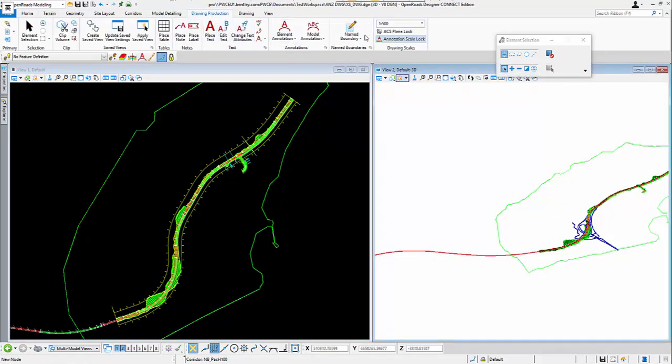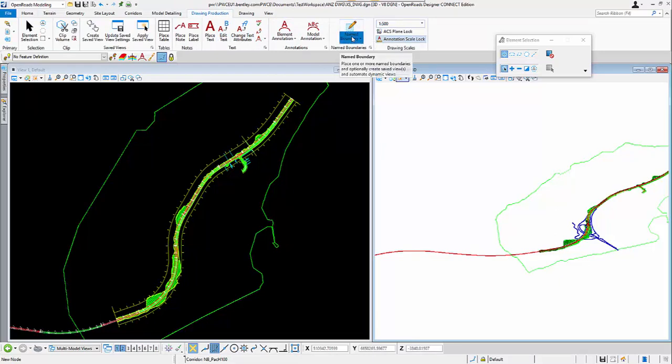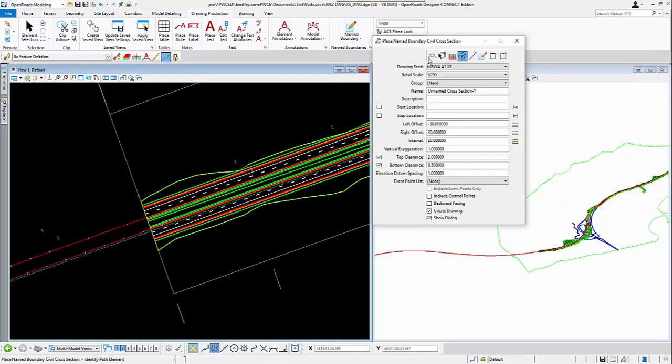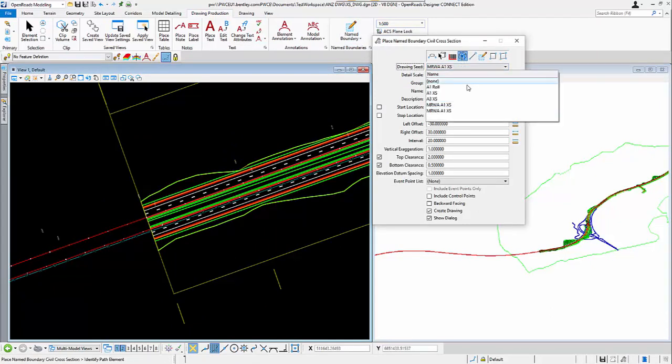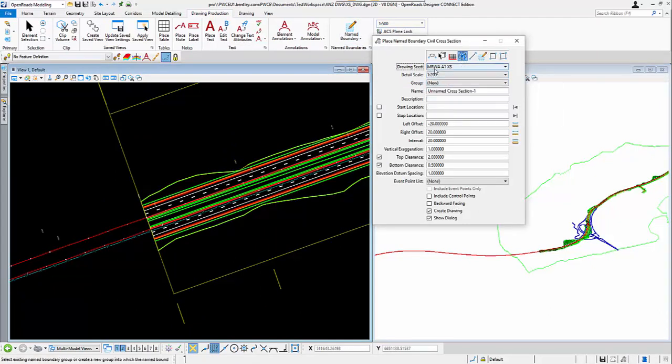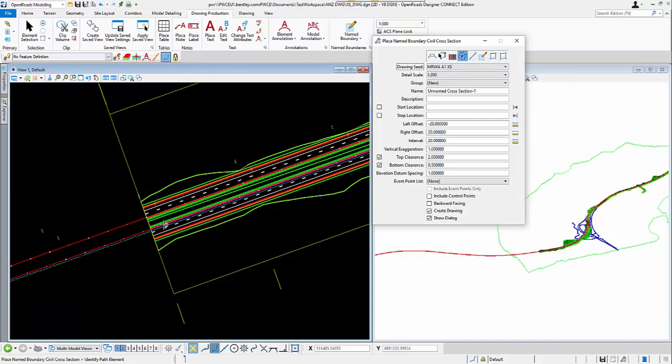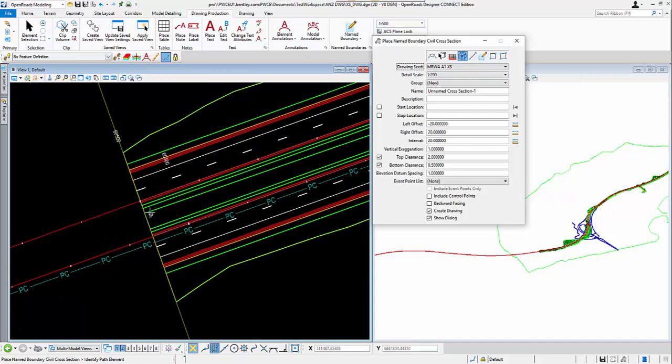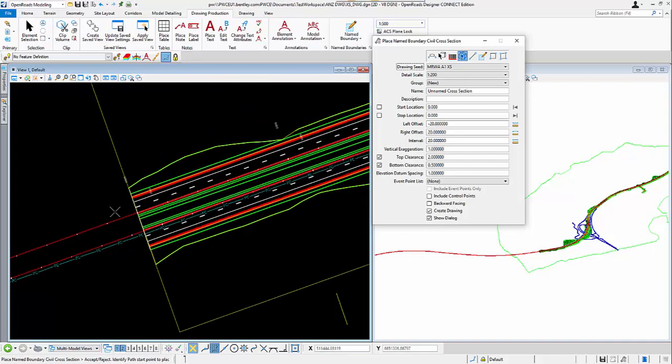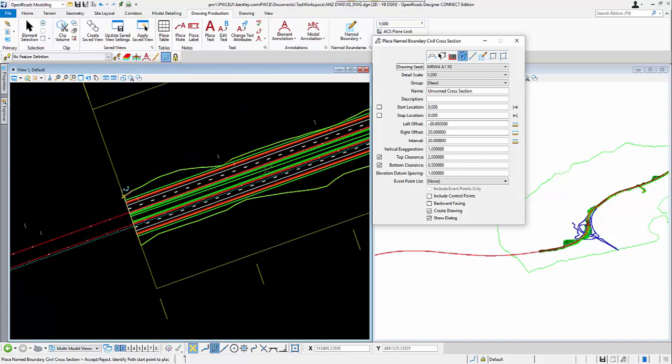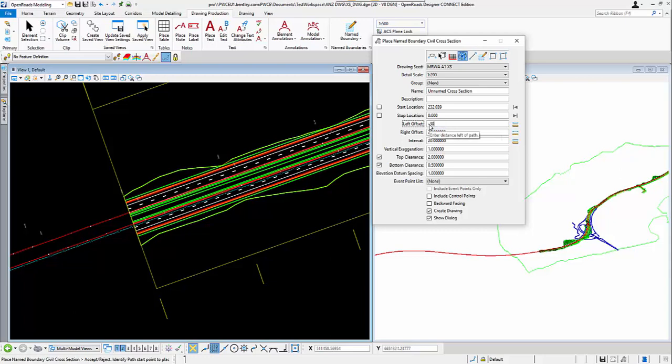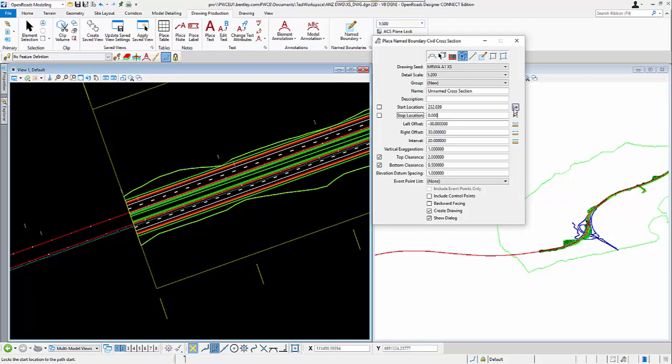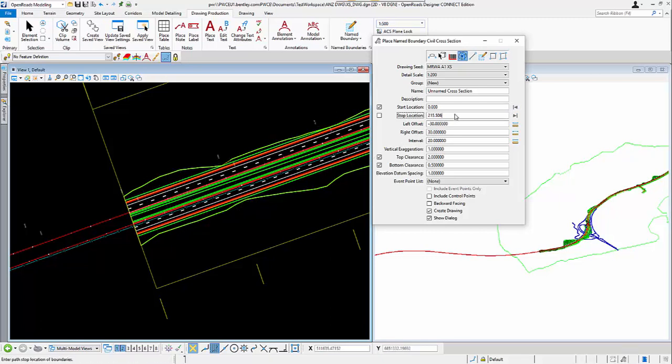Then, I can do the drawing production by placing the name boundary. Make sure that I am in the Create Cross Section option, and I am using the mainline drawing seed. Over here, I will select my path elements to do the cross section, and then I will make the offset a bit wider. I will start it from 0, and then up to 300.